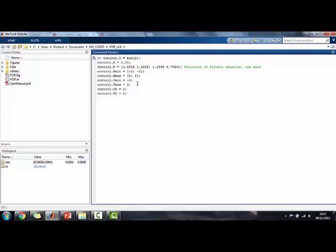Now note that POP does put limits, which by default are 10 to the 7, on any optimization variables in order to ensure boundedness of the solution. So in any case, they are assumed to be high enough so as not to impact the control performance in case you choose to have an unconstrained control variable. The OH denotes the output horizon, and the NC is the control horizon. Both are set to two for this example right here.